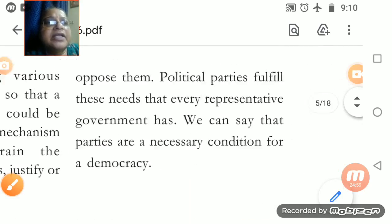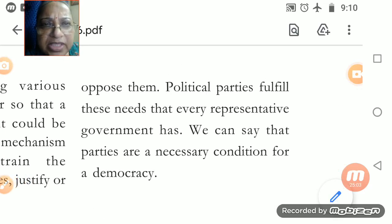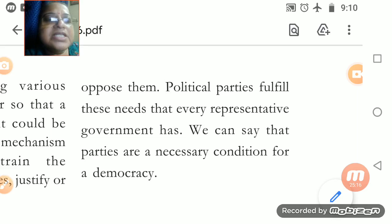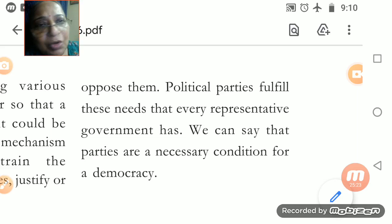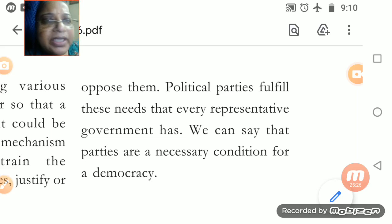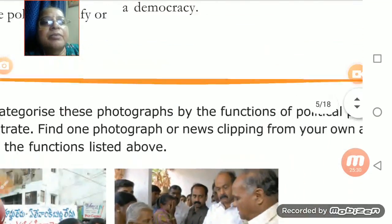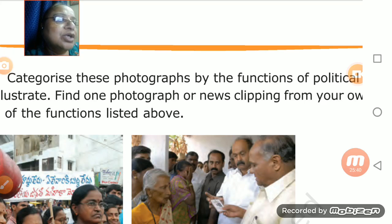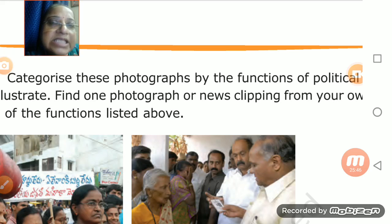Policies need to be justified or opposed. Political parties fulfill these needs — they address these necessities. Every representative government needs political parties. We can say that parties are a necessary condition for any democracy — without political parties, democracies cannot run properly. Now let's see these photographs, from which we will get some idea of the working of the political parties.